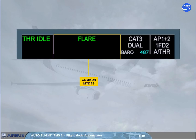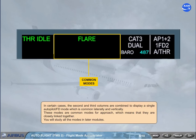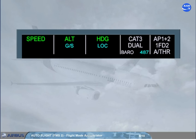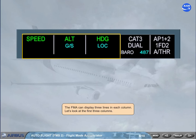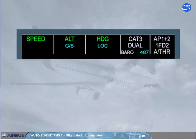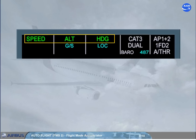You will study all the modes in later modules. The FMA can display three lines in each column. The first line shows the engaged modes to the flight guidance system.